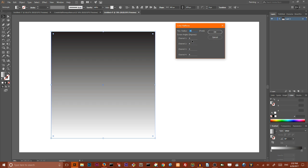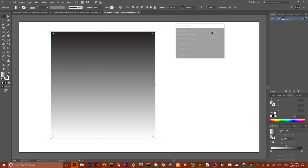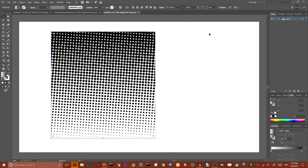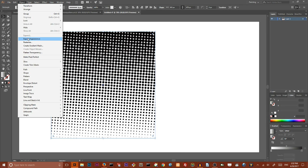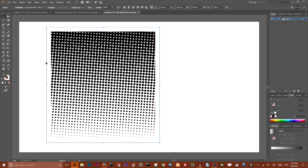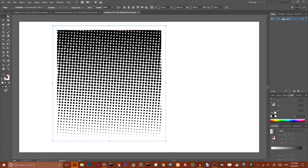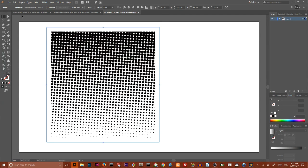So we created this. Like all other Photoshop effects, this effect is raster based, so we need to go to object, expand appearance in order to create a bitmap image. Then I want to go to the object.